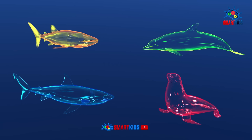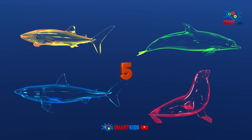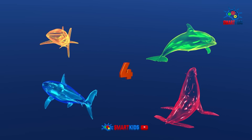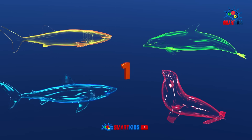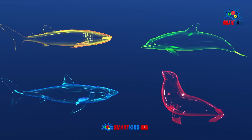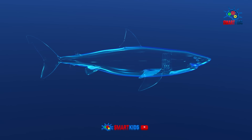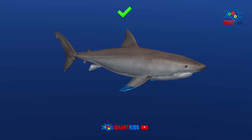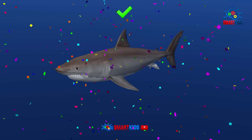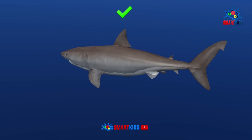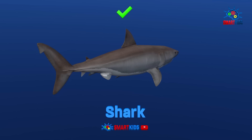Which of these sea animals is a shark? It is a shark.